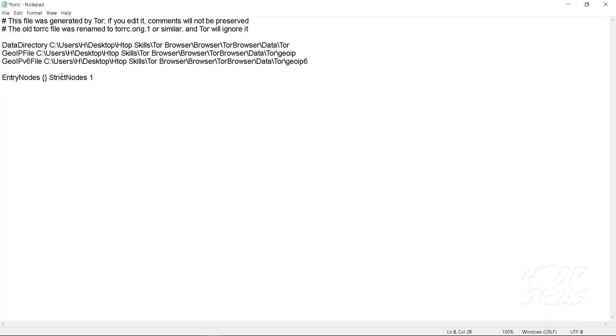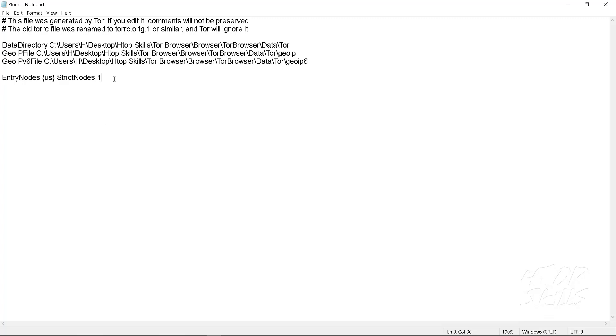Use the command for the Tor entry node. Enter the country code in the parentheses. US is for United States. Strict node 1 to use only the country IDs in the bracket.